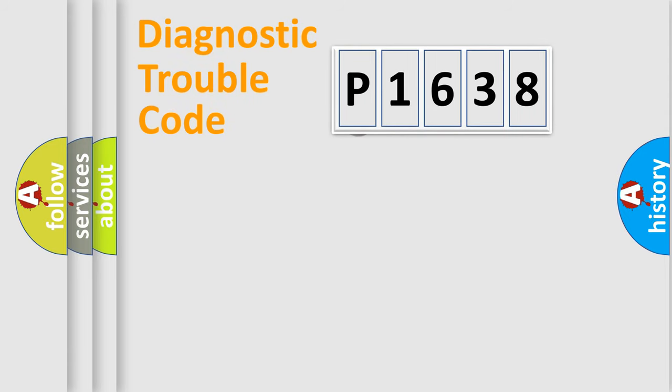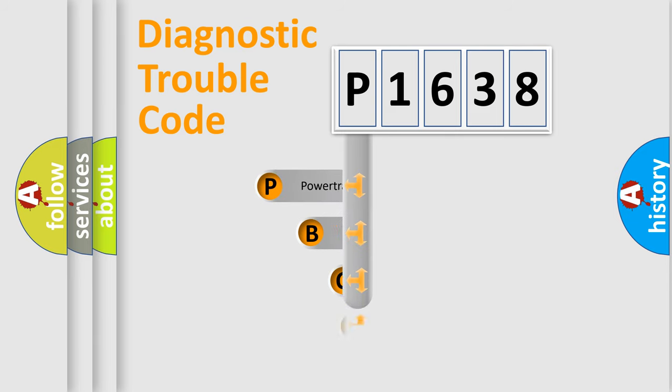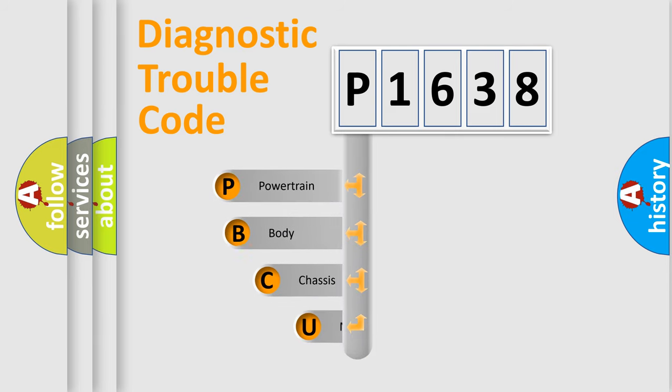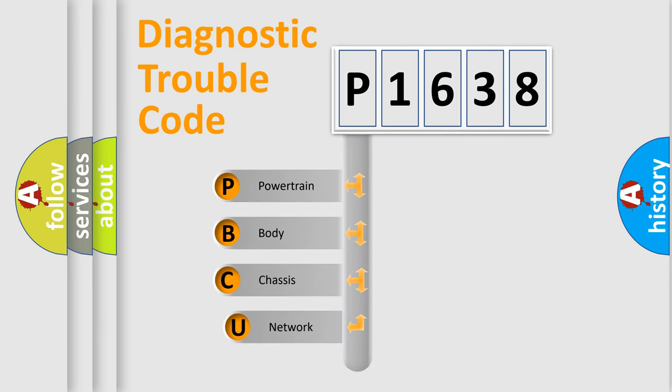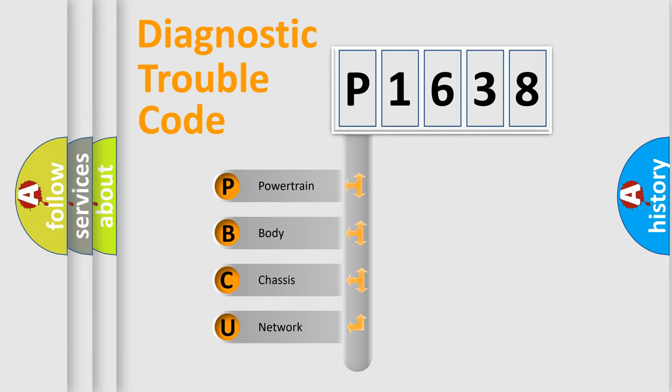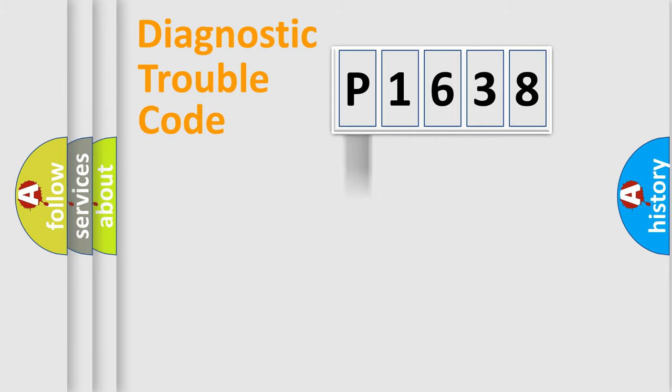First, let's look at the history of diagnostic fault code composition according to the OBD2 protocol, which is unified for all automakers since 2000. We divide the electric system of automobile into four basic units: Powertrain, Body, Chassis, Network.